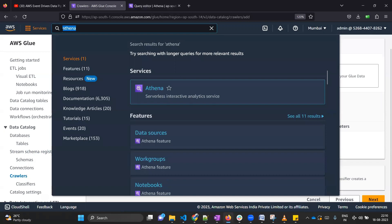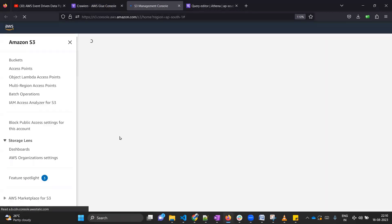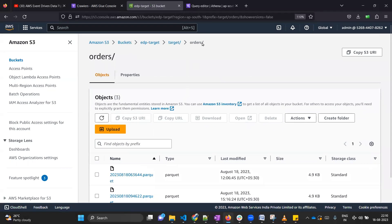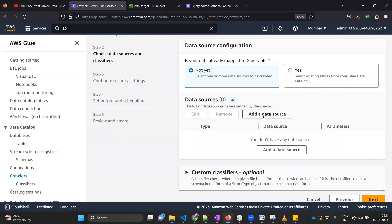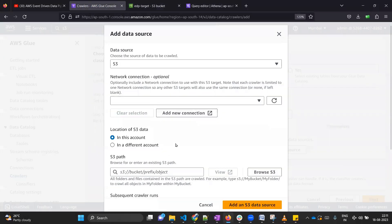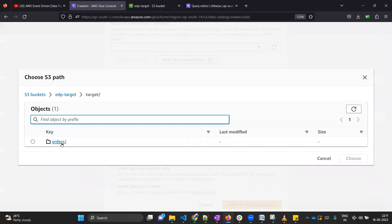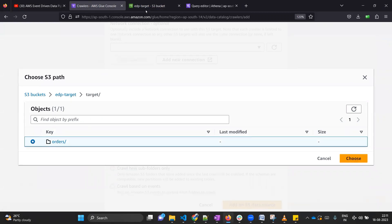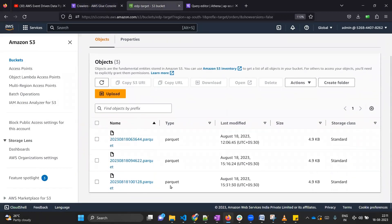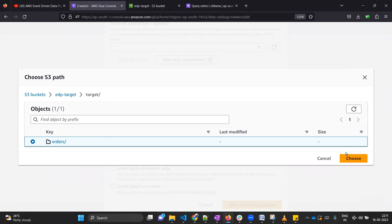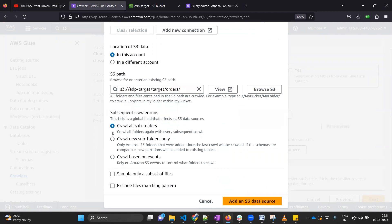It will ask for the data source. In our case, the data source is the target bucket location — specifically the EDP target bucket, inside the target folder, then the orders folder. Go back to the crawler settings and click Add Data Source. Our data source is S3. Click Browse S3 and select the target bucket and the location on top of which you are creating the crawler. Select 'Crawl all subfolders' and click Add an S3 data source.